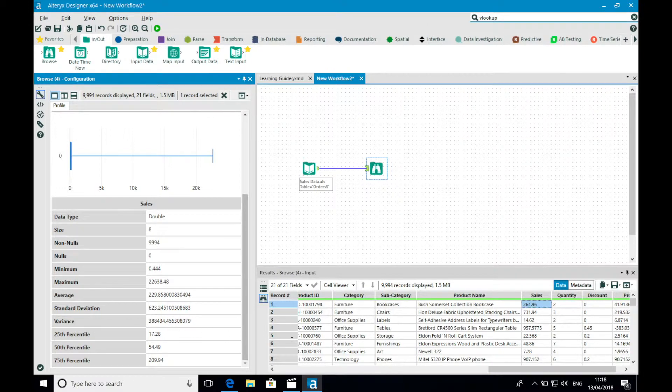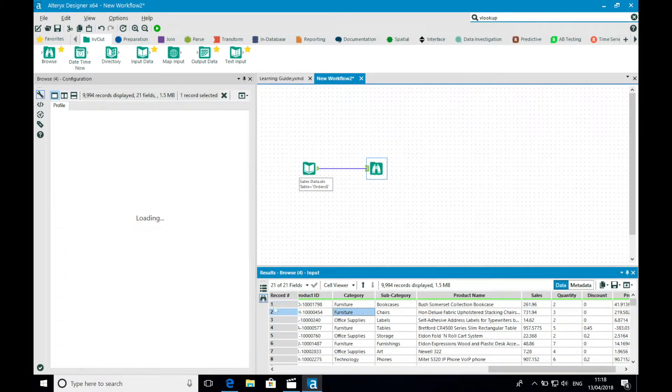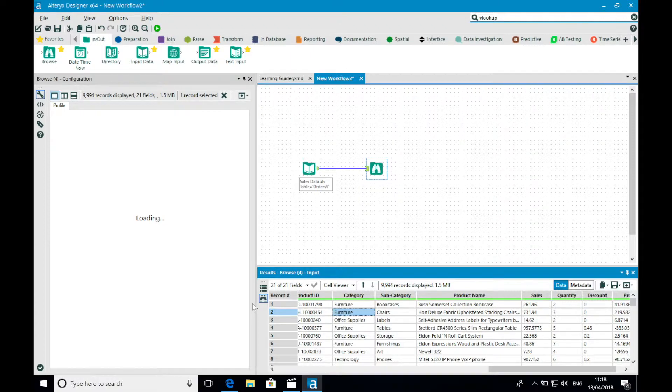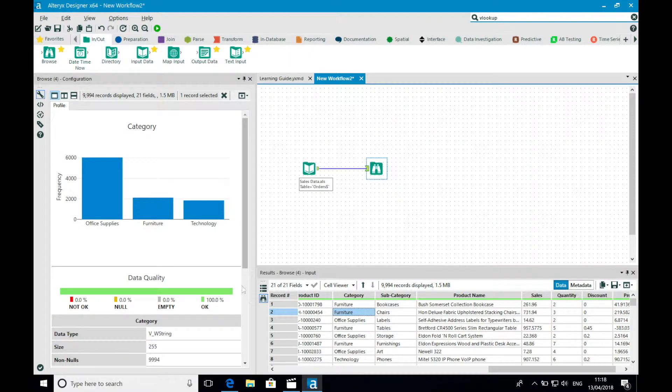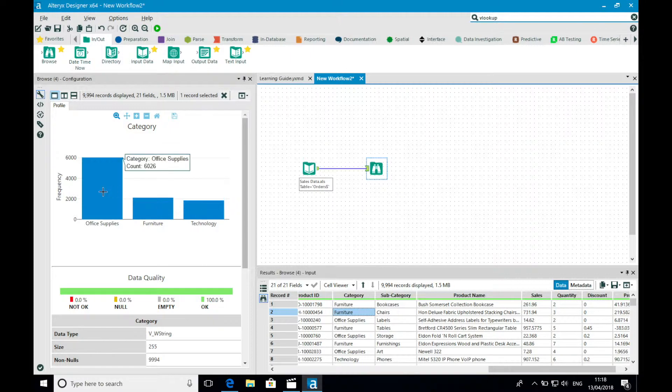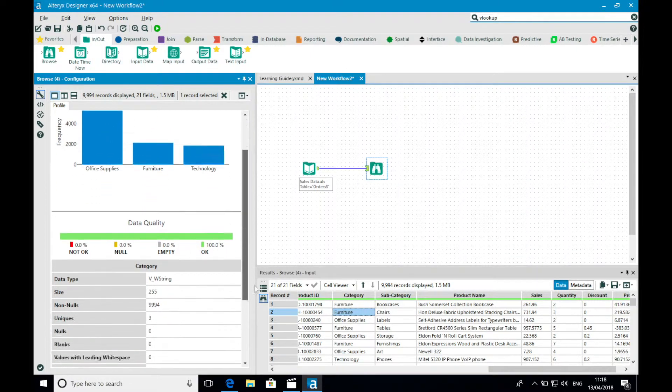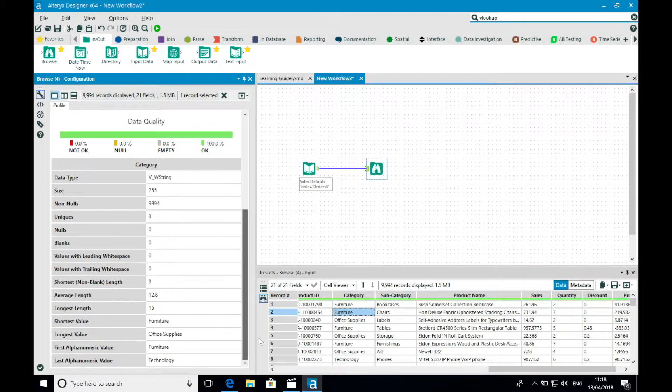By selecting a string field, we get a different view. This time we get a histogram of the different dimension members that exist within that field. The table also now contains information about the shortest and longest values and so on.